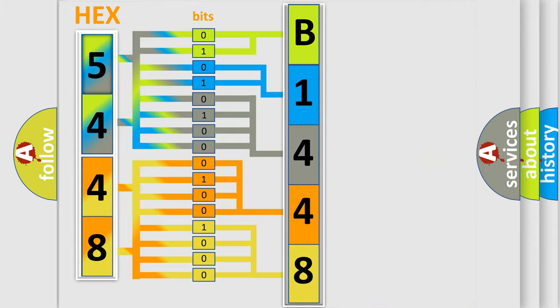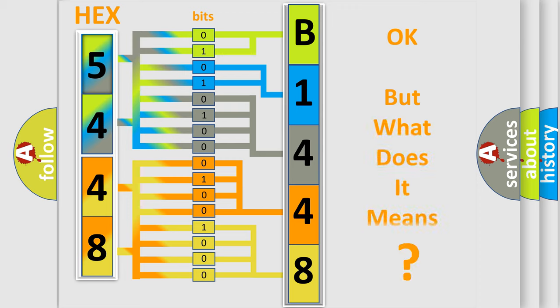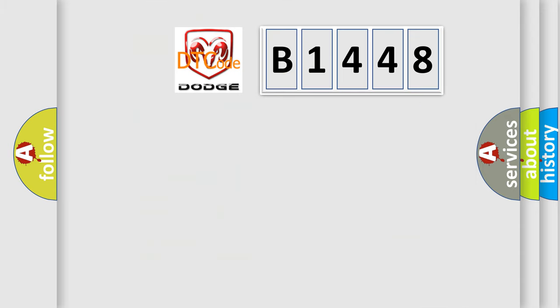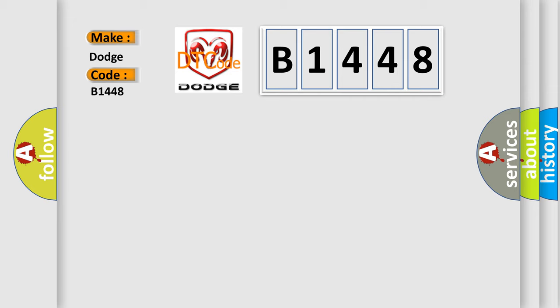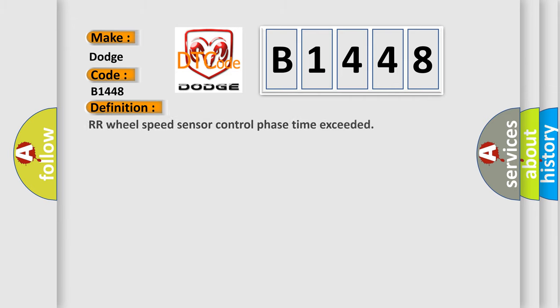We now know in what way the diagnostic tool translates the received information into a more comprehensible format. The number itself does not make sense to us if we cannot assign information about what it actually expresses. So, what does the diagnostic trouble code B1448 interpret specifically for Dodge car manufacturers?